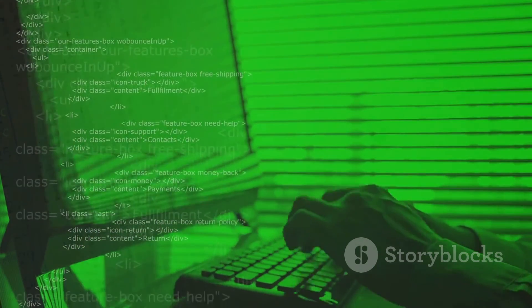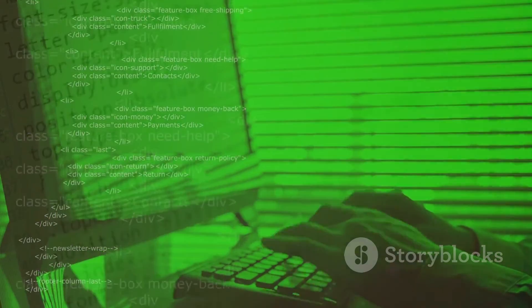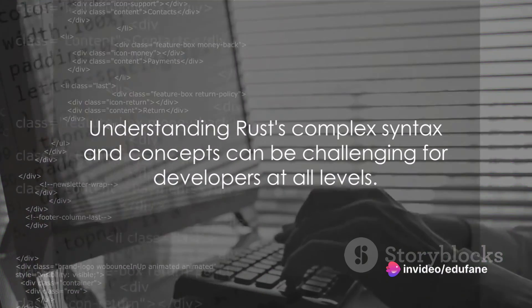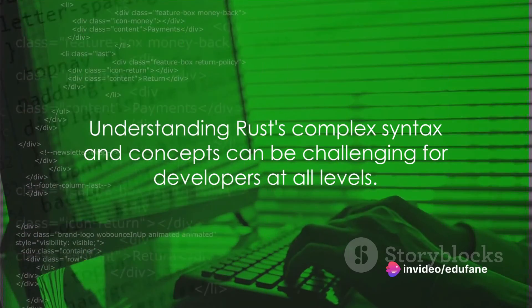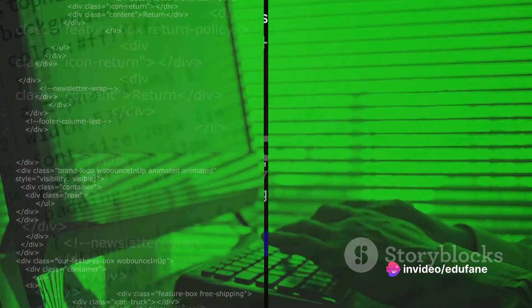However, Rust's steep learning curve is a considerable drawback. The complex syntax and concepts can be intimidating for beginners or even experienced developers.